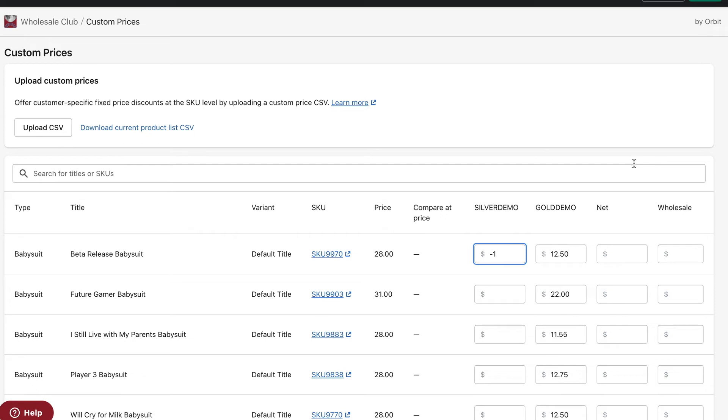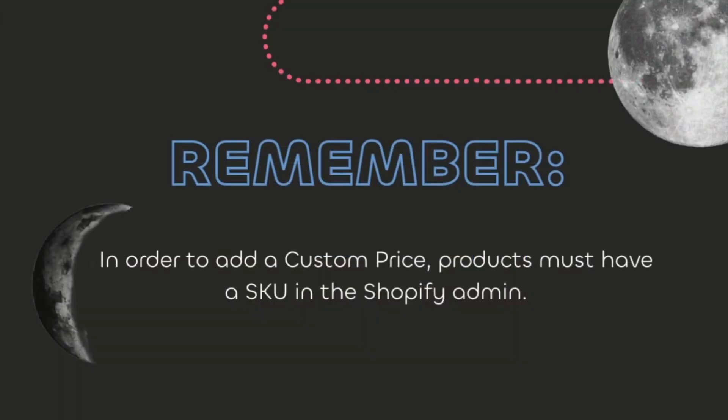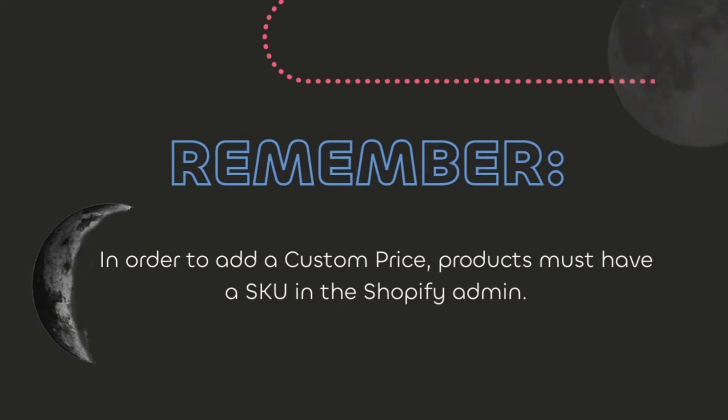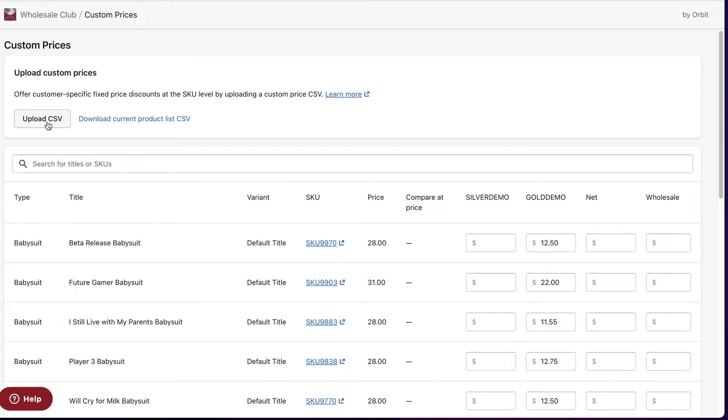Remember, in order to add a custom price, products must have a SKU in the Shopify admin. You can add price lists for each customer tag at once by importing a CSV file.